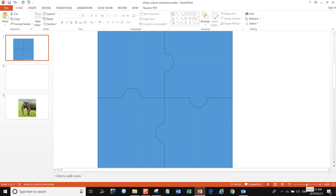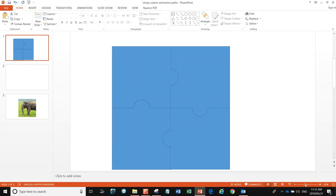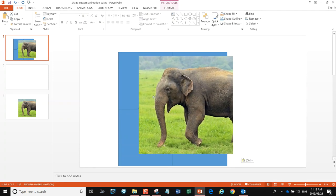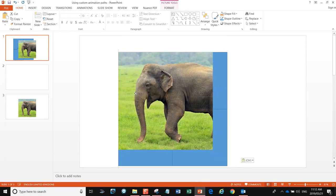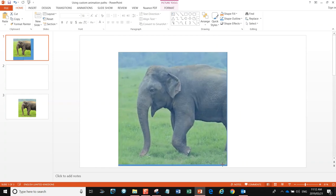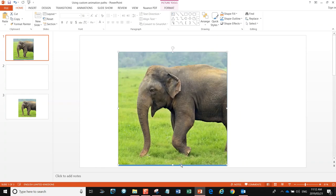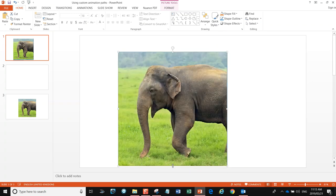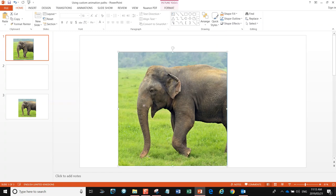I'm going to copy that and go back to my puzzle. I'll make this slightly smaller so we can see what's going on, then paste and get this elephant picture exactly fitting our puzzle. Good enough — so now we have an image that fits the puzzle.